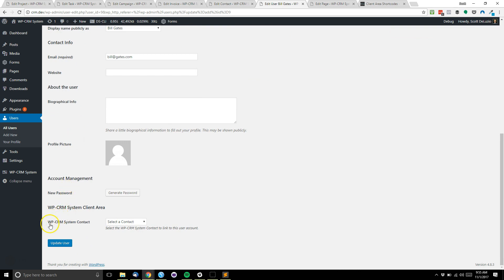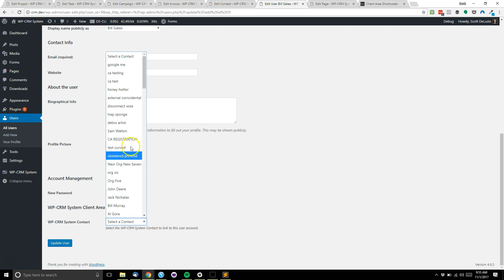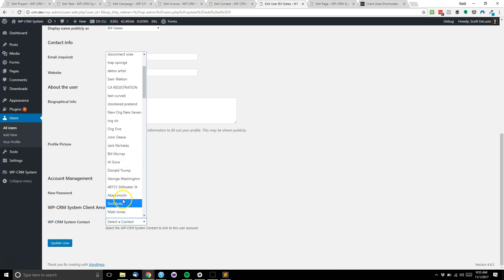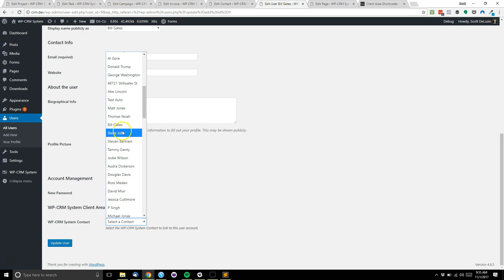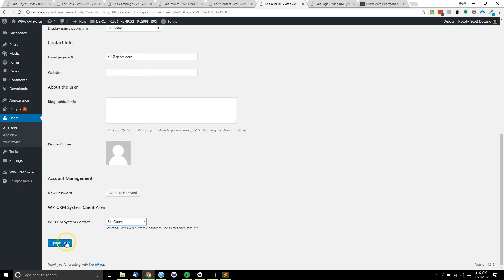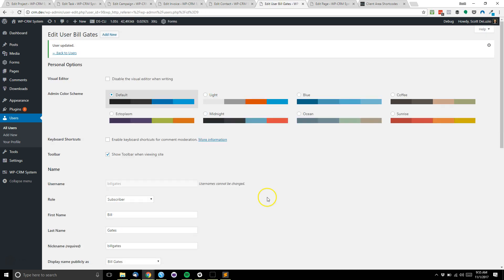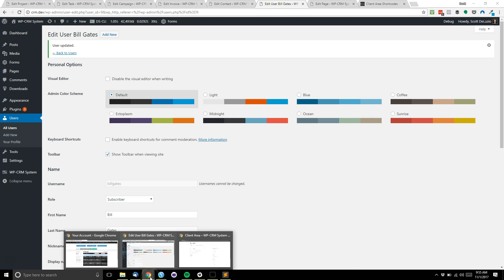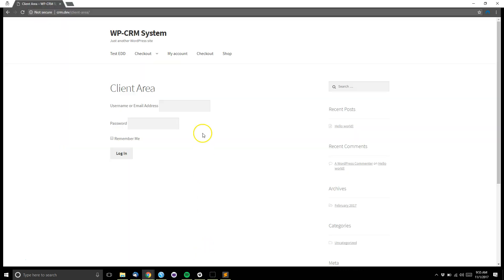We'll scroll down to the bottom here and find the WPCRM system contact field. This is where we'll link the contact to the user account. We'll scroll over and find Gates, then update our user.